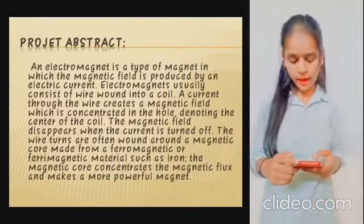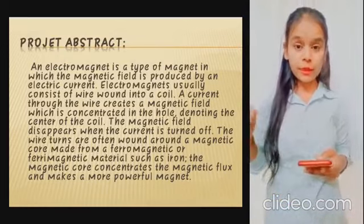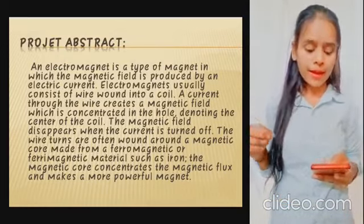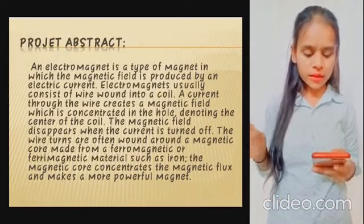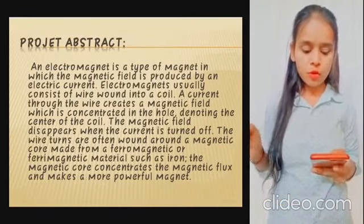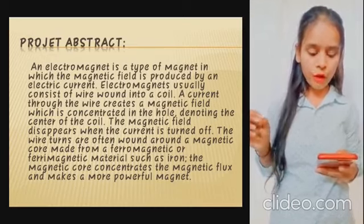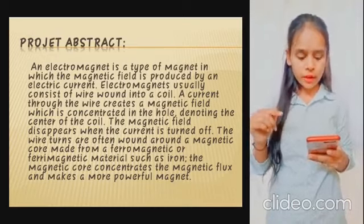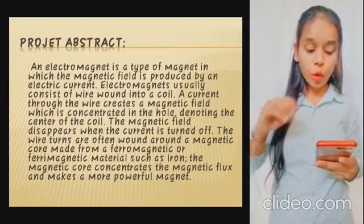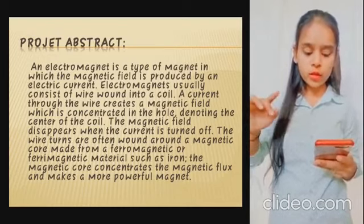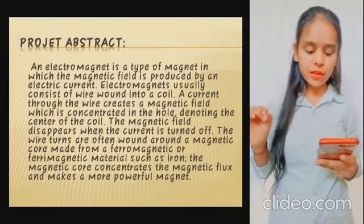This is the abstract. An electromagnet is a type of magnet in which the magnetic field is produced by an electric current. An electromagnet is usually considered as wire wound into a coil. A current through the wire creates a magnetic field which is concentrated in the hole at the center of the coil. The magnetic field disappears when the current is turned off.